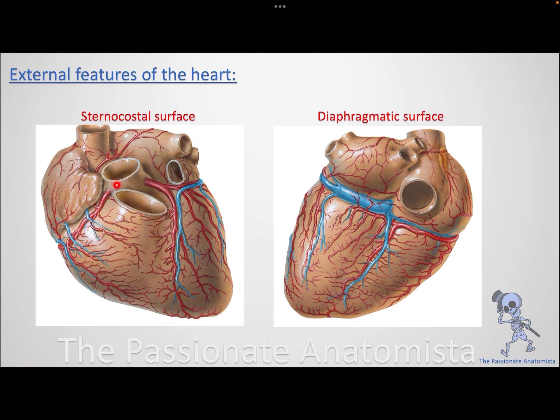Anteriorly, the anterior interventricular artery and vein run in the interventricular sulcus. Once you see those vessels, what's to the right is the right ventricle and what's to the left is the left ventricle. The same applies posteriorly: the posterior interventricular vessels run in the posterior interventricular sulcus, marking the right and left ventricles.